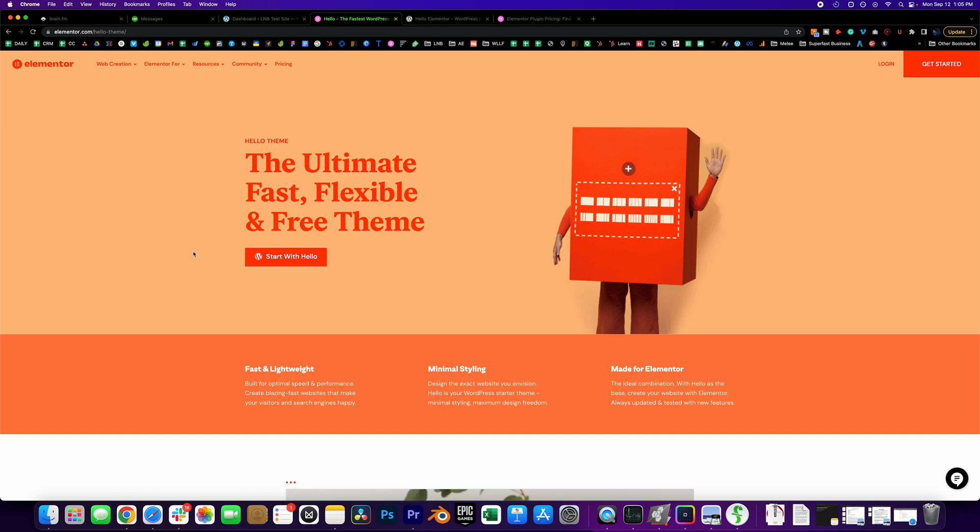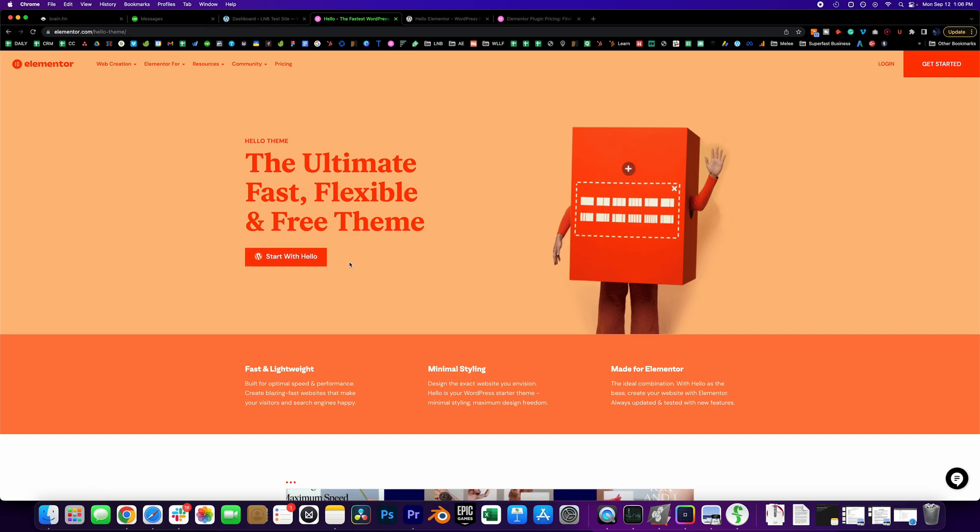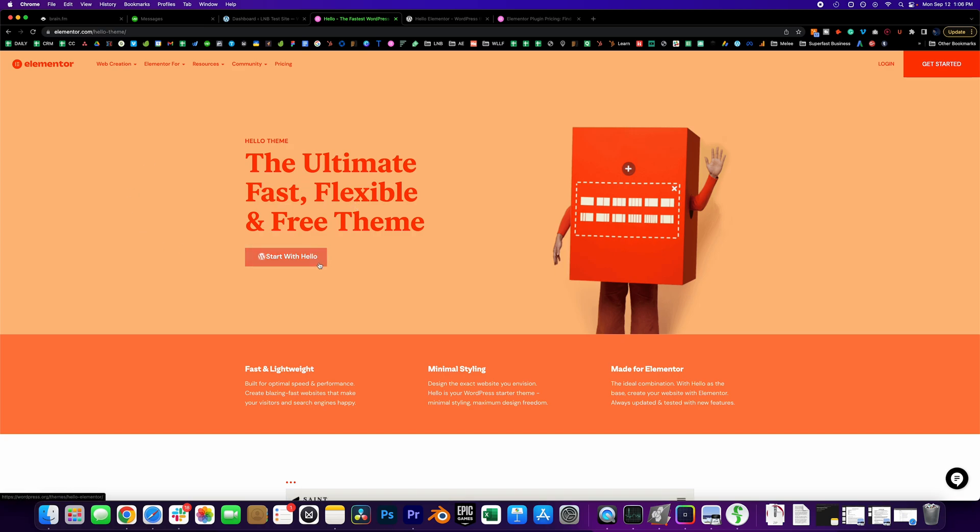So how do you do it? Start with this page here, downloading the theme. I placed a link to this page in the description below. If you want more information about the Elementor theme and Hello theme and why it is a game changer, you can check it out here on this page and it explains it all.